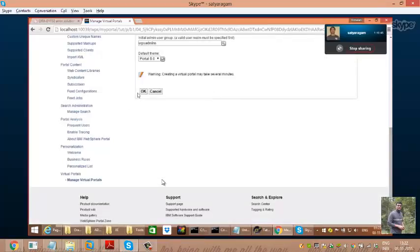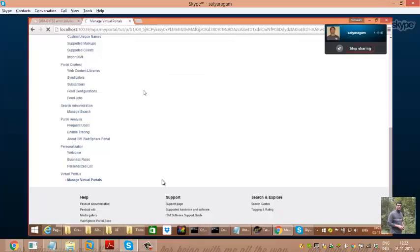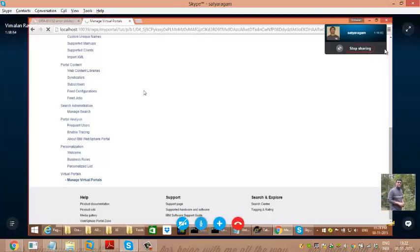Now this takes about 30 seconds to one minute — it will create the virtual portal. Go to the top of the screen; it should be creating the virtual portal now.